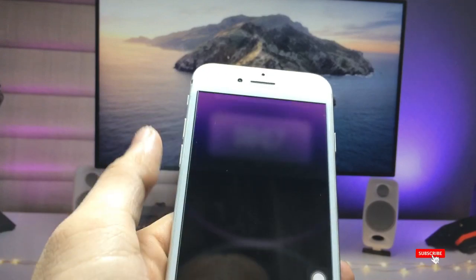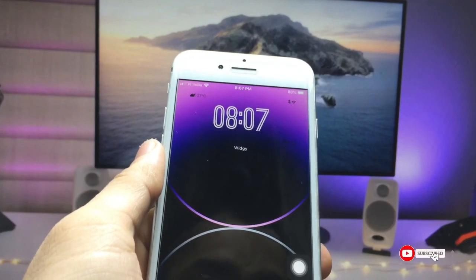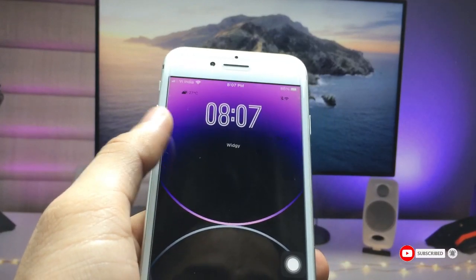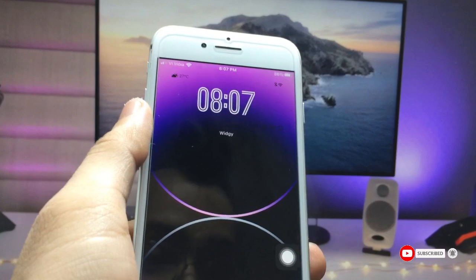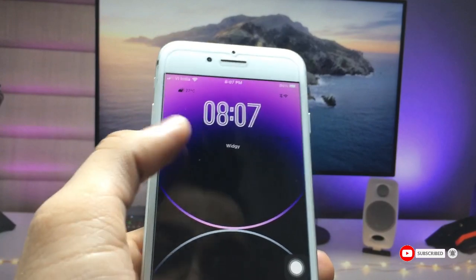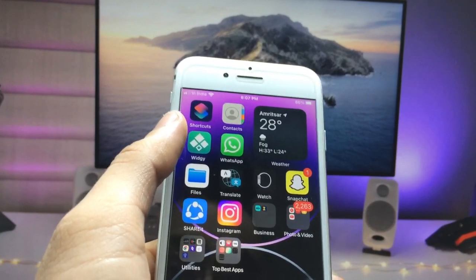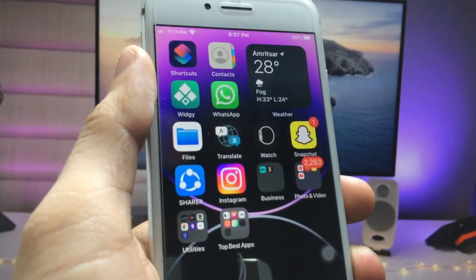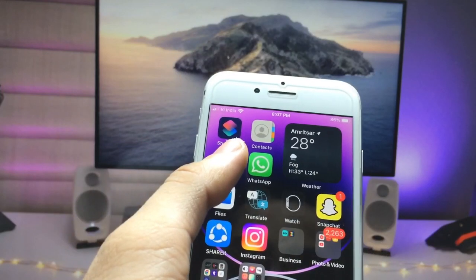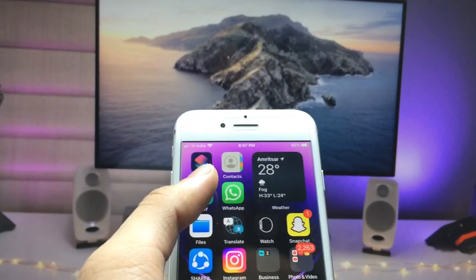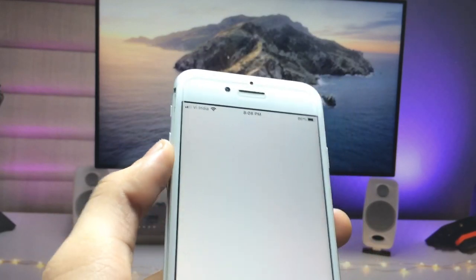We just need to install an application to get this iOS 16 like lock screen time widget on any iPhone. This is the VG app, so go ahead and install it.